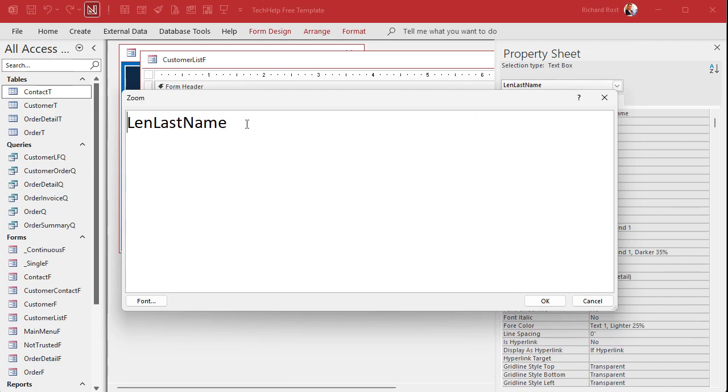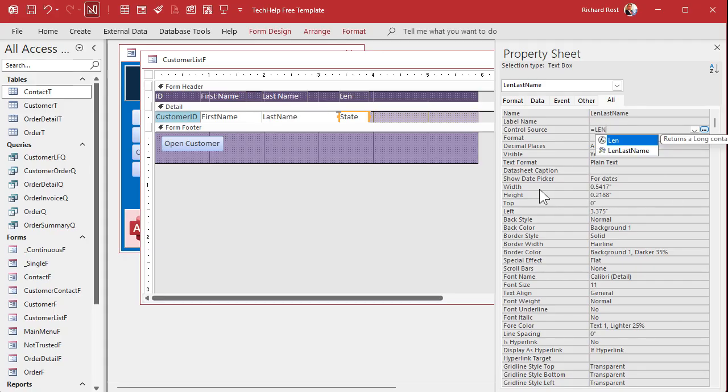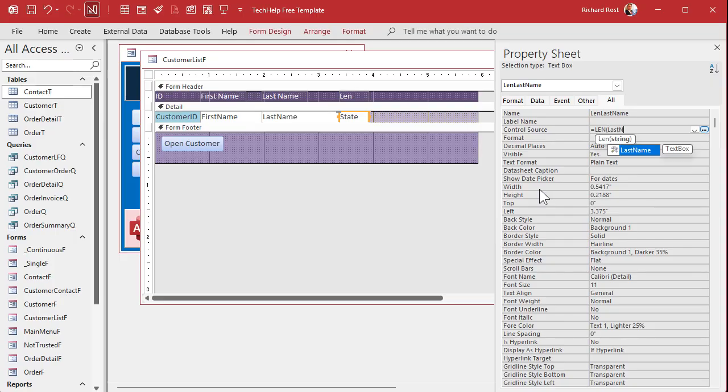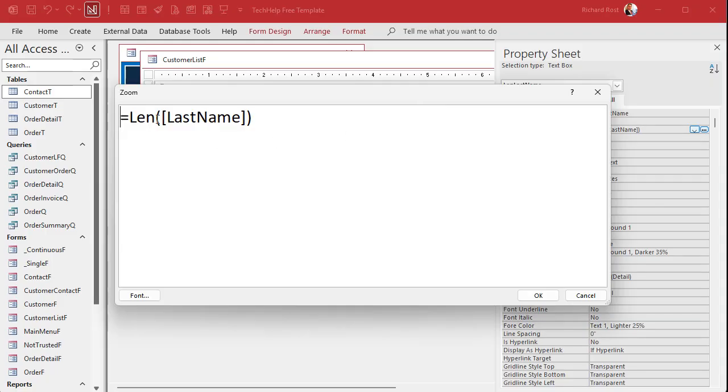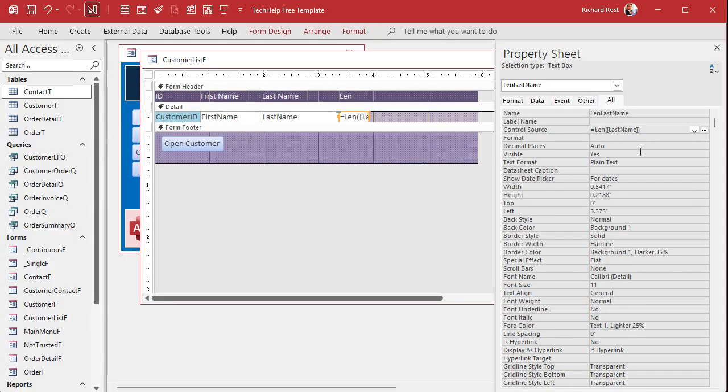Len last name is the name of the field. That's the name of this box now. And I don't want to bind it to state anymore. I want to bind it equal to the length using the length function of last name like that. Okay, and again, I'll zoom in so you can see that better. All right. There it is. Length last name. Access is being helpful by putting those brackets around it, but you don't really need those. It's not going to hurt anything. But since I don't have spaces in my field names, I don't need those brackets. But access puts them on there anyways. You can ignore them.